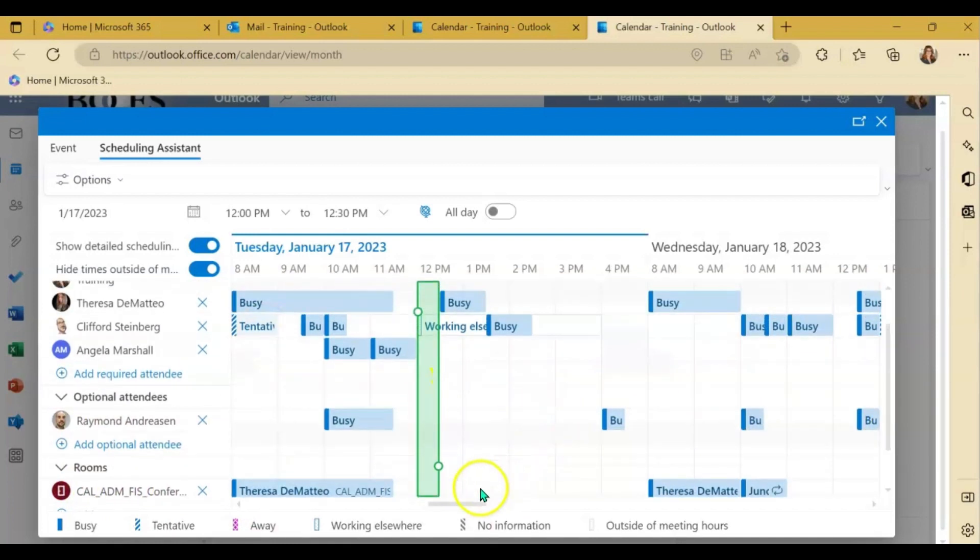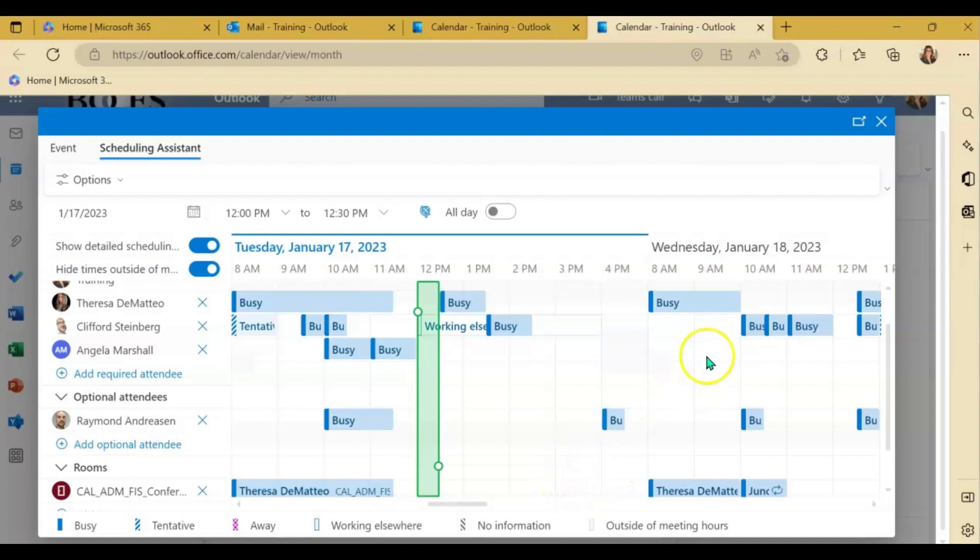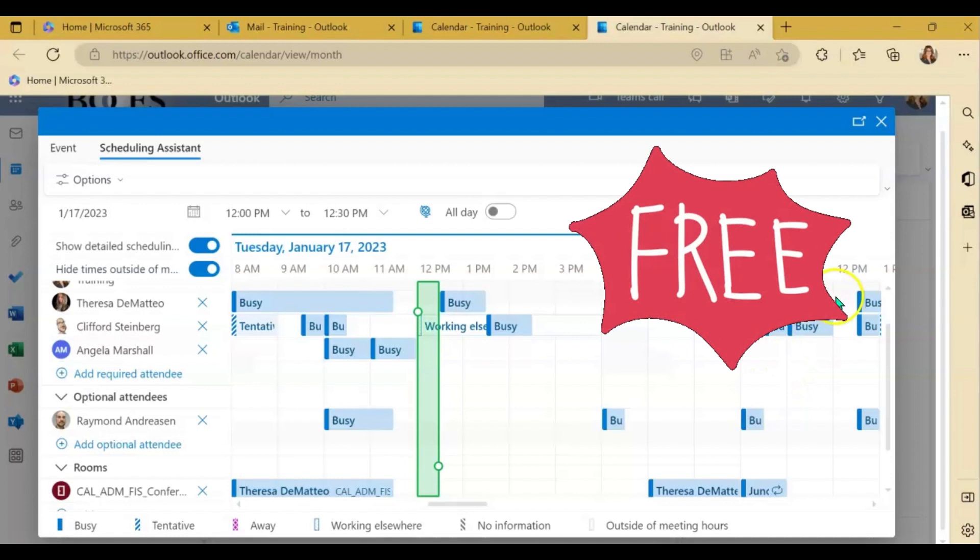Then you have in front of you everybody's schedule. And again, you're looking for that white space or that white column of availability. That's how you know everyone including the room if you did add a room is free.